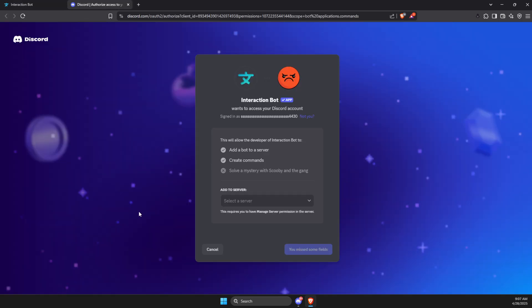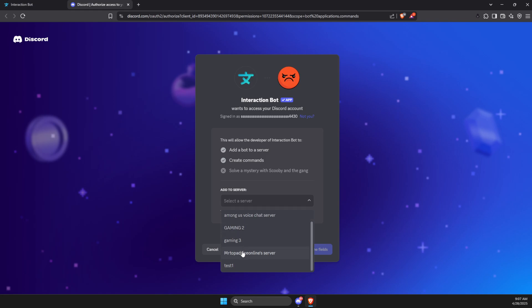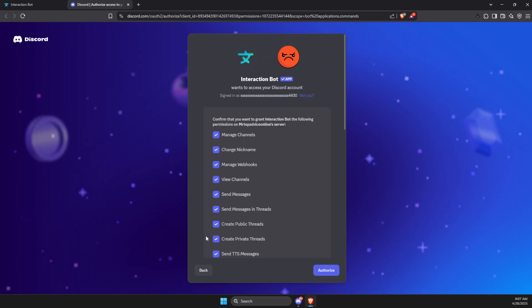Of course, you need to be logged into the account. Then you just need to select the server that you want to add it to. So let's add to this server and press continue.